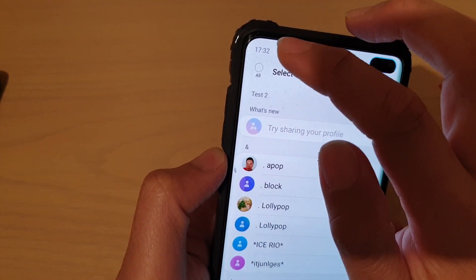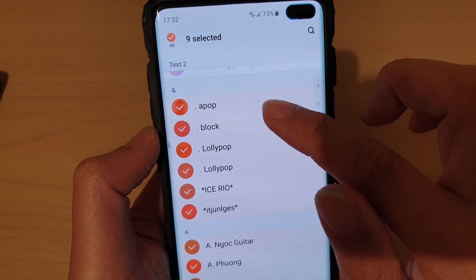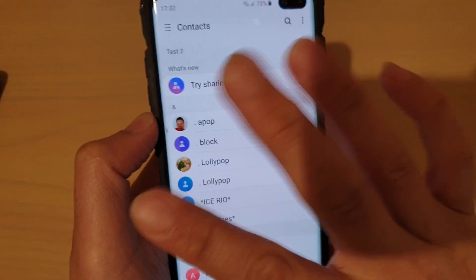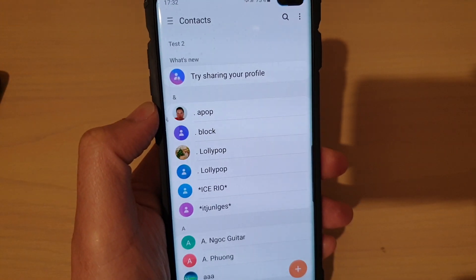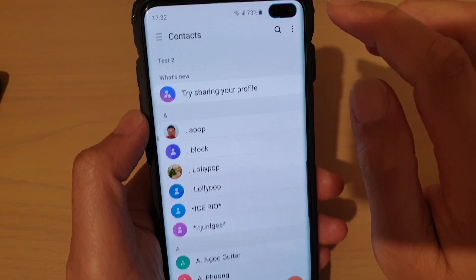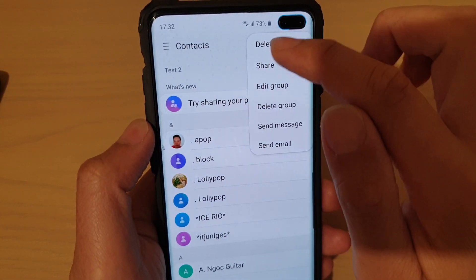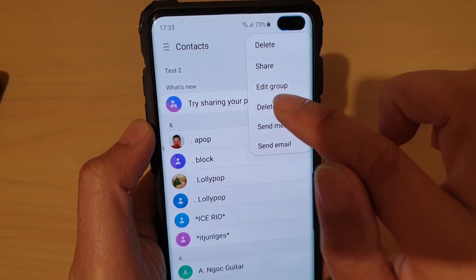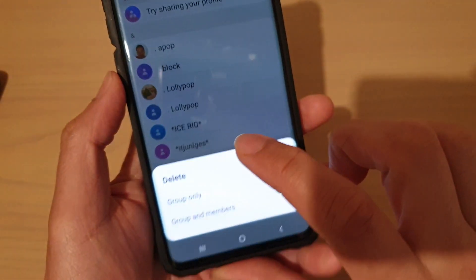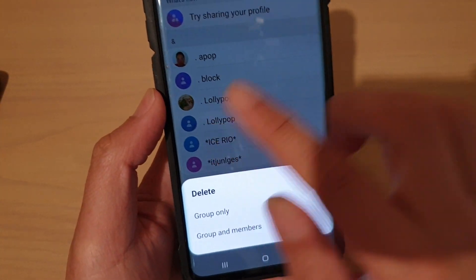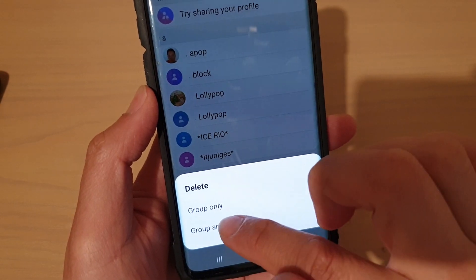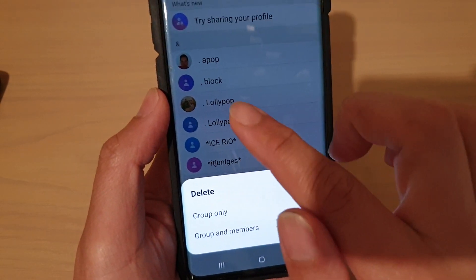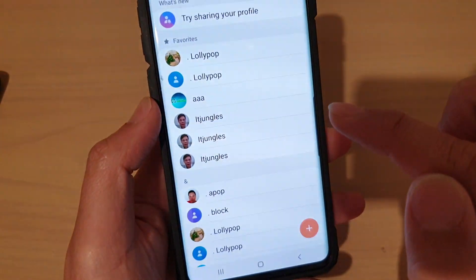It says 'Select Contacts to delete,' so let me double-check — if you tap on the menu key and tap on Delete, that will actually delete the contact itself. So you want to tap on Delete Group instead. Then it asks: do you want to delete the group only, or delete the group and members as well? Since we want to keep the contacts, tap on Delete Group Only.